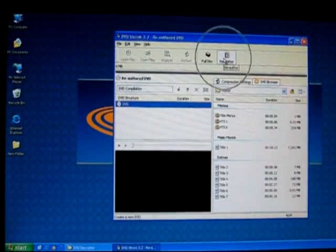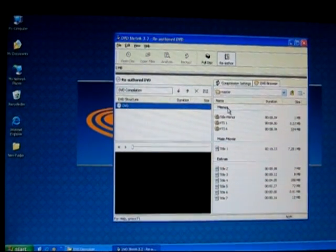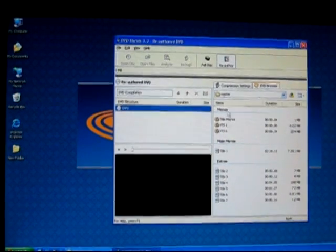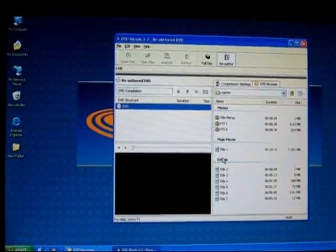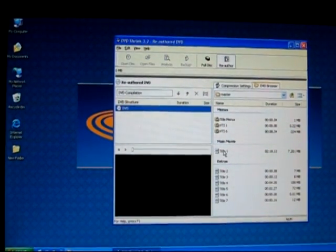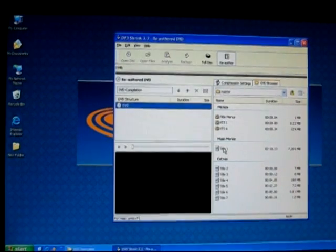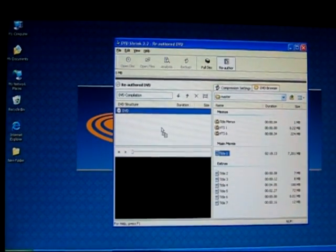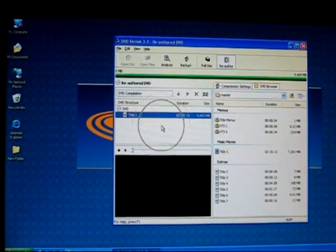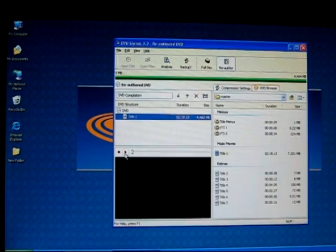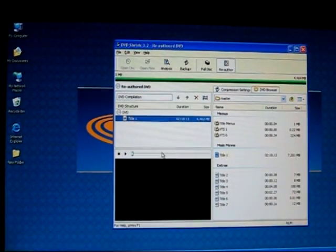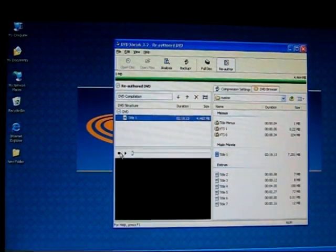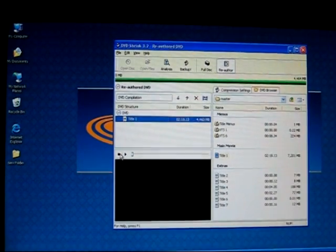In reauthor, on the right-hand side is divided nicely. You have the main movie and you have the extras. If you want the main movie, simply drag the title into the left-hand box into this column here. You can press the play button to see if it's the right one and you can also press stop as well.